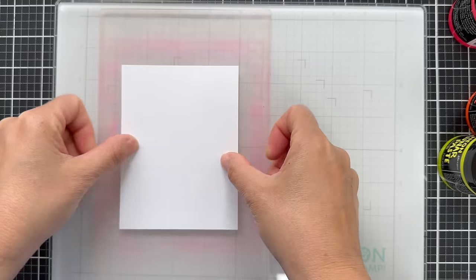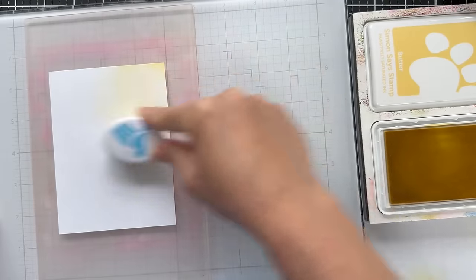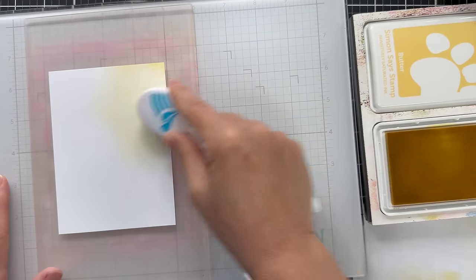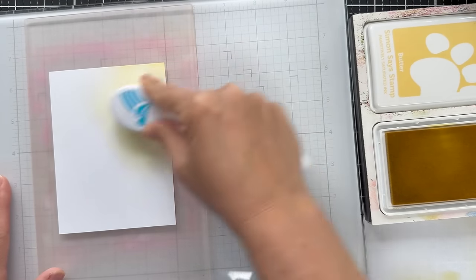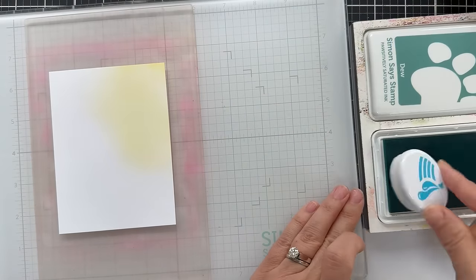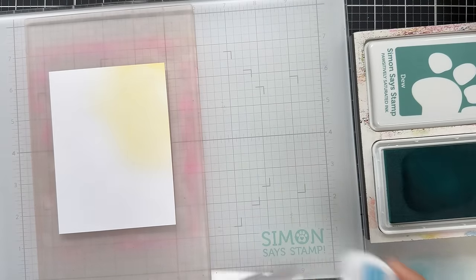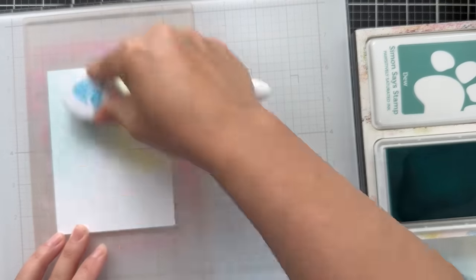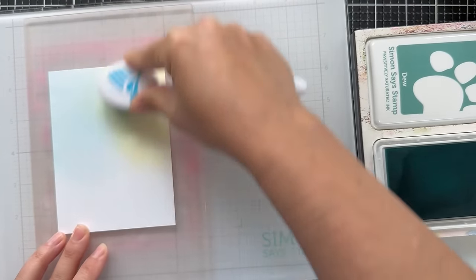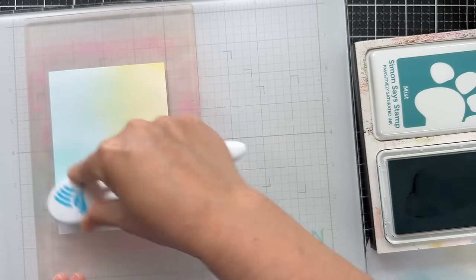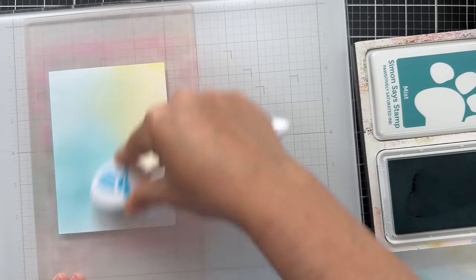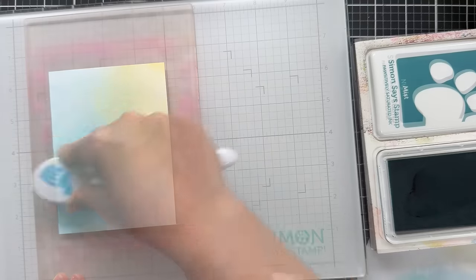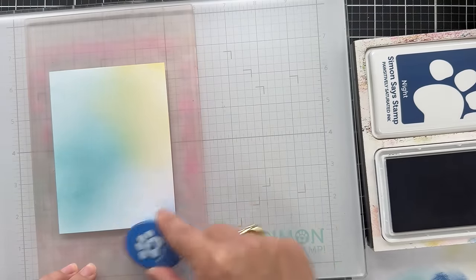Because once you get going, you're like, well, what if I try this? So I'm going to blend another subtle background this time using different shades. I'm starting with butter. So in my mind, I was thinking I want to use some shades that I know I have reinkers for. Very subtle butter. Here we have mist. And then to finish it off, I'm going to go dark with one of the new colors that just came out and it's called night. It's a Navy. It's a Navy night.